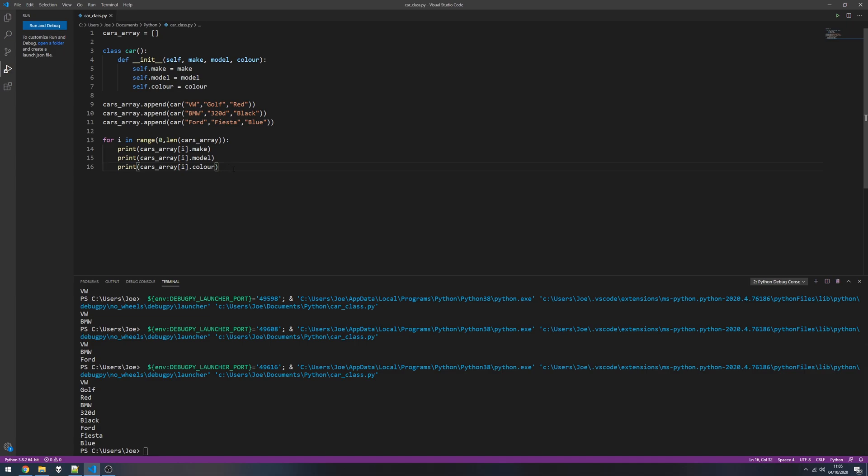So I hope this helped. Obviously you can go a lot more advanced with this and a lot more efficient, but this is the basis of how you would set up a car class or a class for any kind of scenario and append them to an array to hold multiple instances of that class.